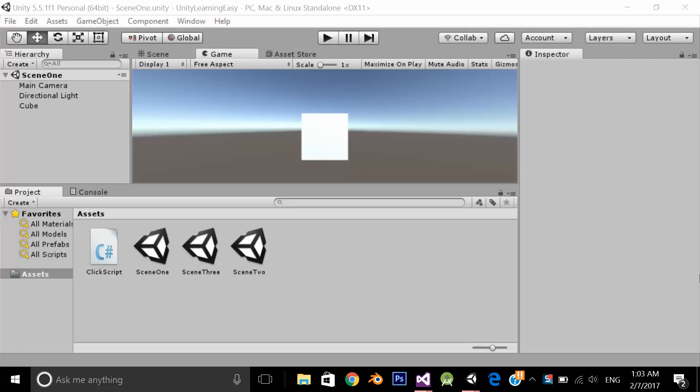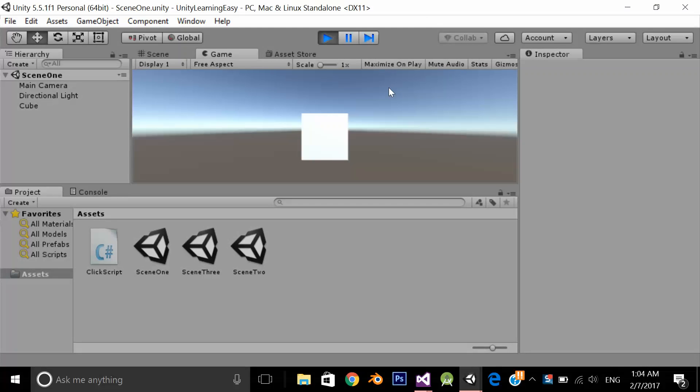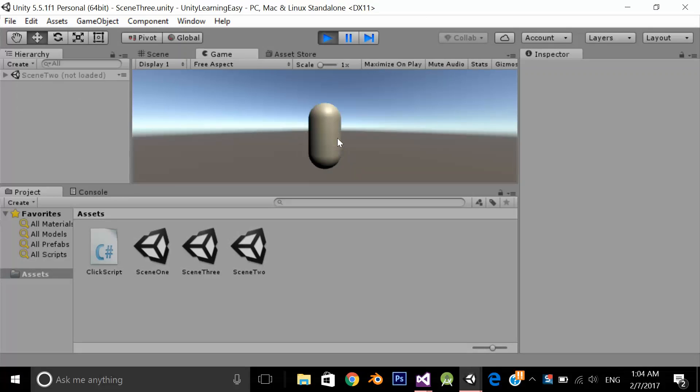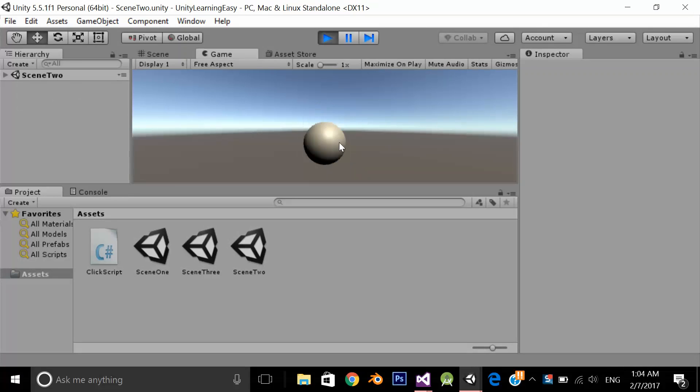For the purpose of this example, I have created an example. Let's start the application. If I click the cube it will go to scene 2, scene 3, scene 1.